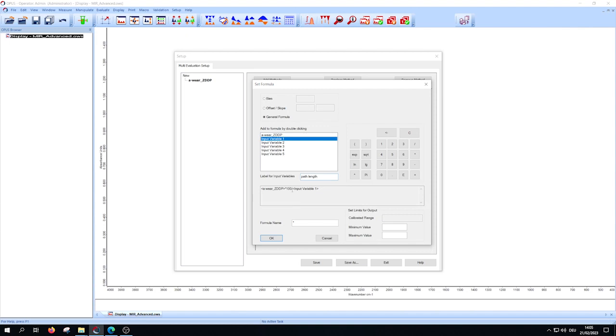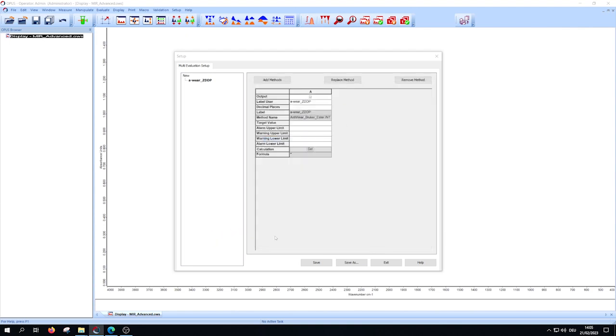For more information about the set formula window, look at our second MEV tutorial. Press OK and complete your method.